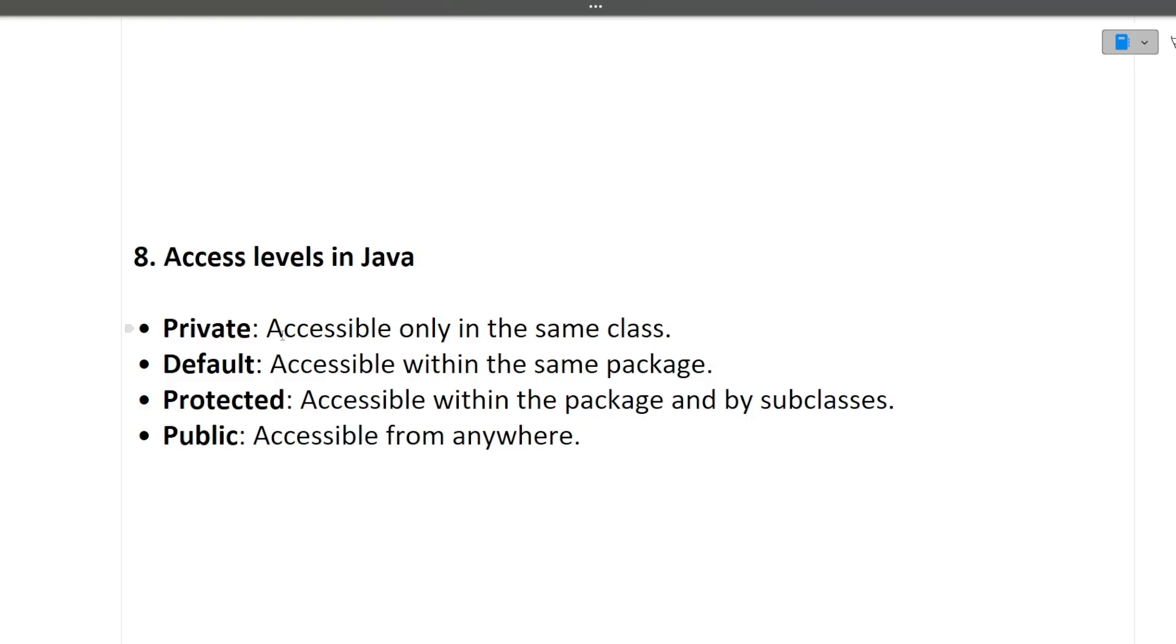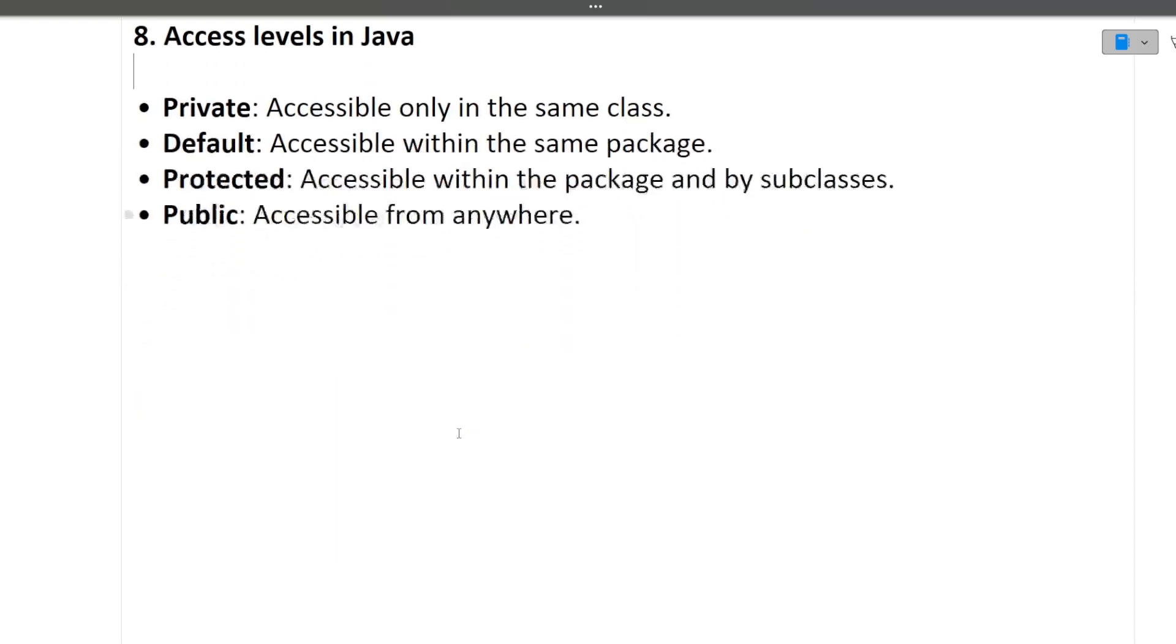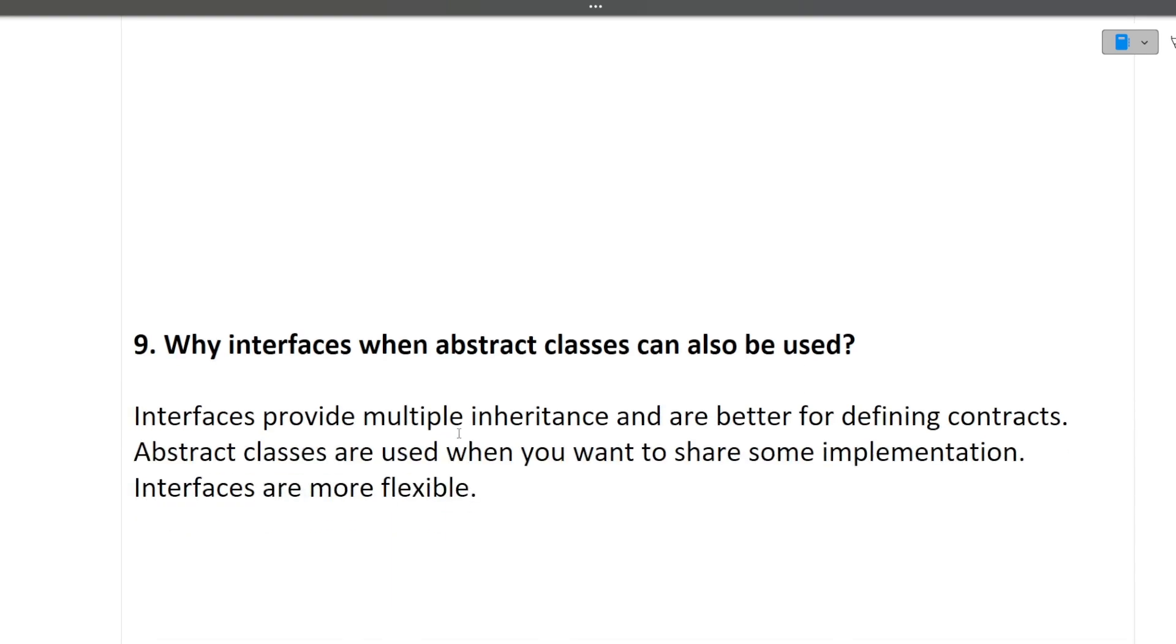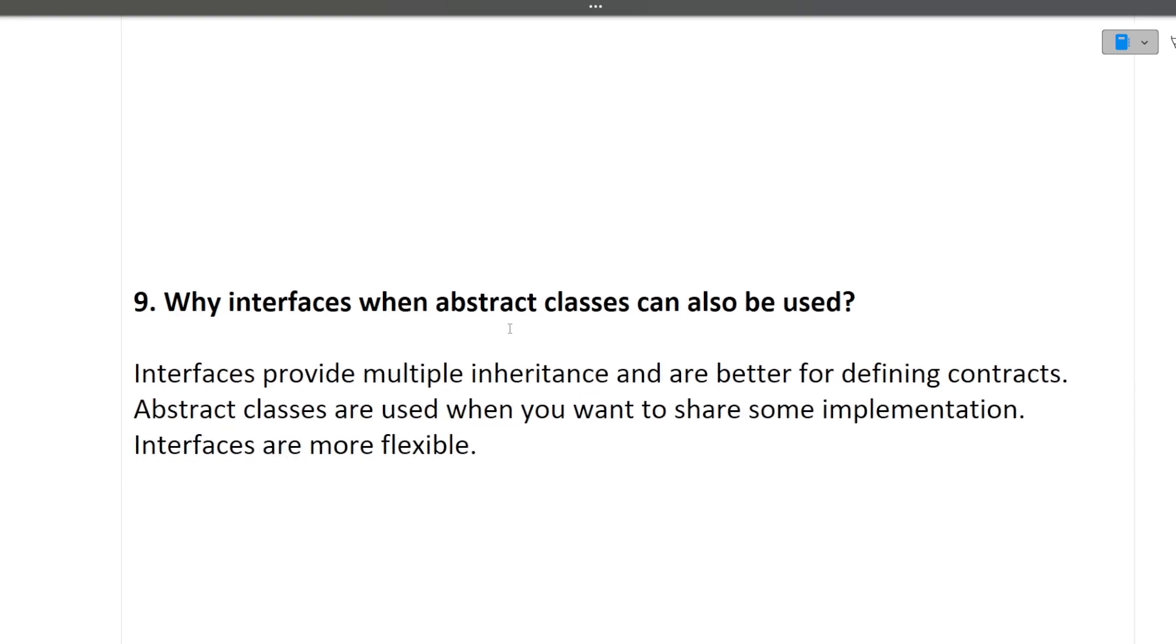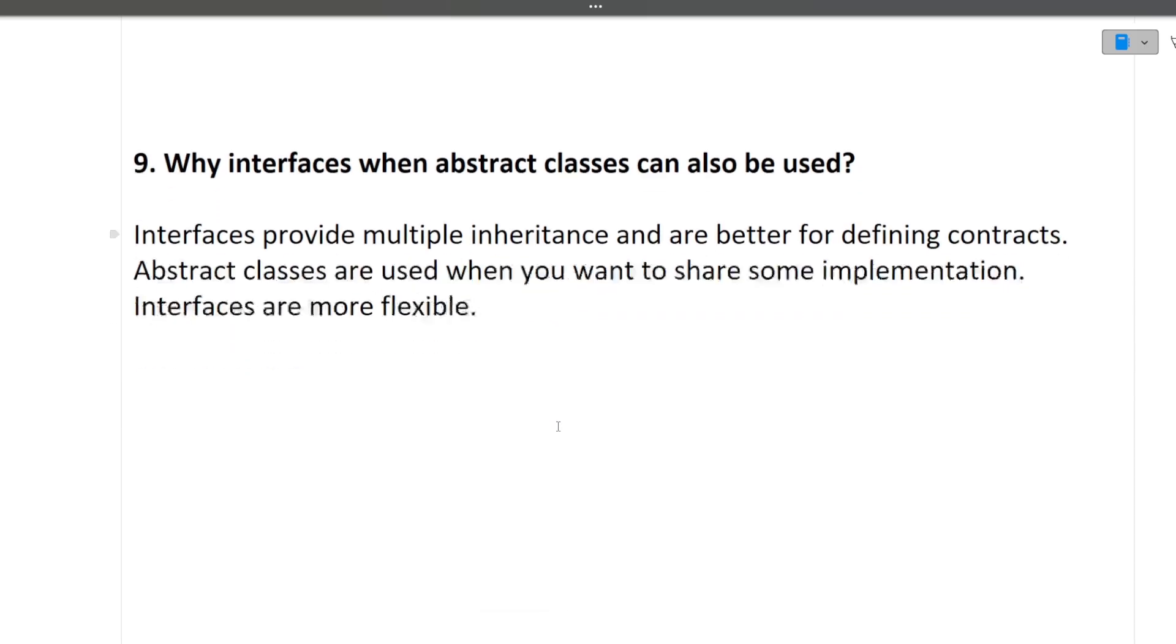Access levels in Java: private, default, protected, and public. So you can explain to the interviewer the same thing. Next is why interfaces when abstract classes can be used? Because there is one-word answer: interfaces provide multiple inheritance opportunity, whereas using abstract classes we cannot achieve multiple inheritance. I hope this question is also clear to you.